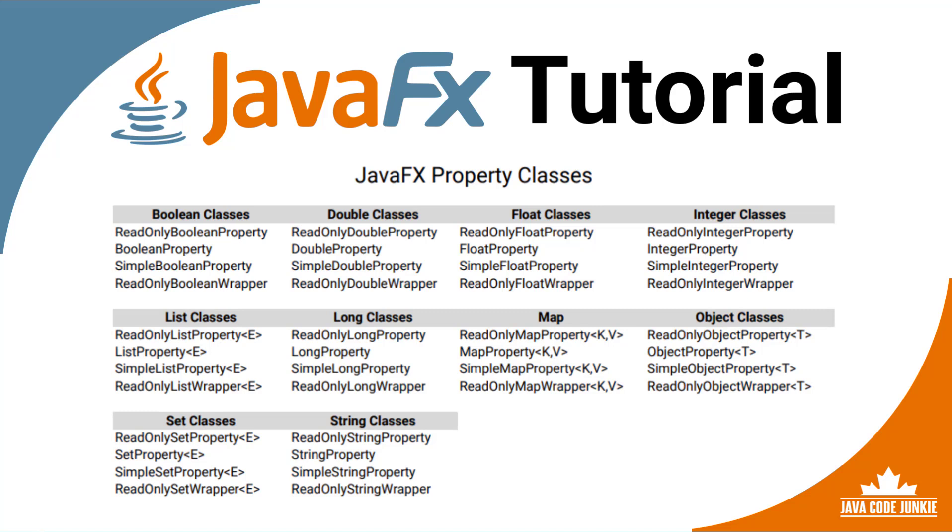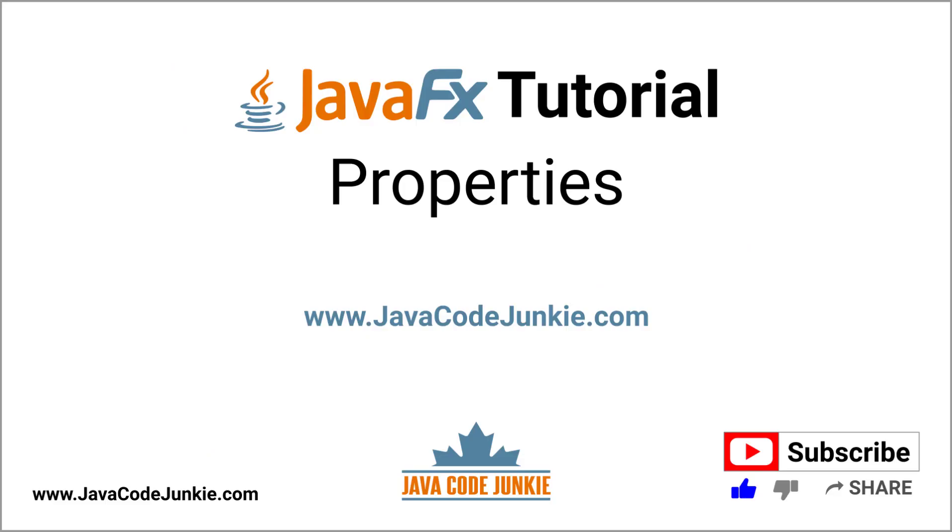In our next video, we're going to get into property bindings. So, I'm hoping that you'll come back and join me for that one. In this video tutorial, we learned about JavaFX properties. If you enjoyed this tutorial, click the thumbs up button to like the video. Also, please consider subscribing to this channel to view more JavaFX videos. Thanks for hanging out with me today, and until next time, stay safe and keep on coding.